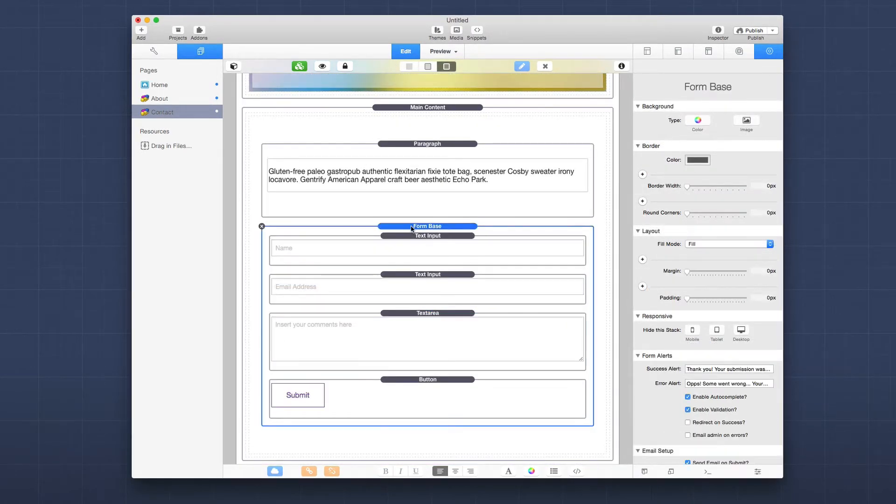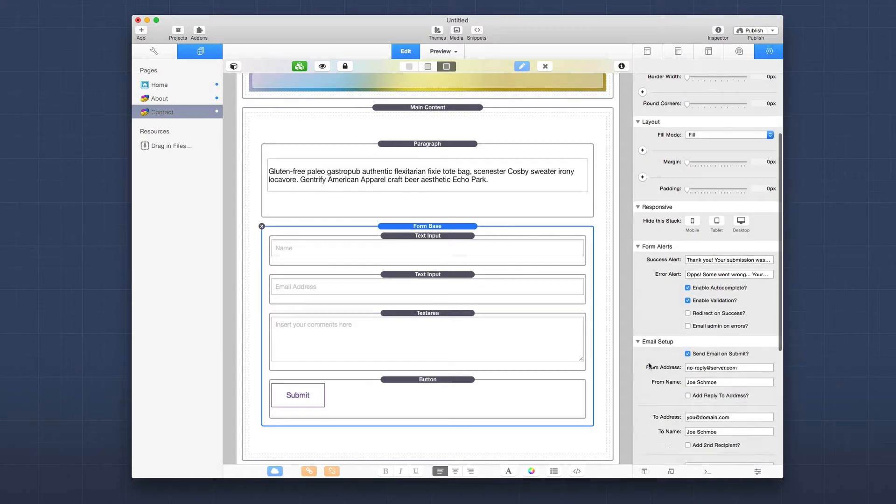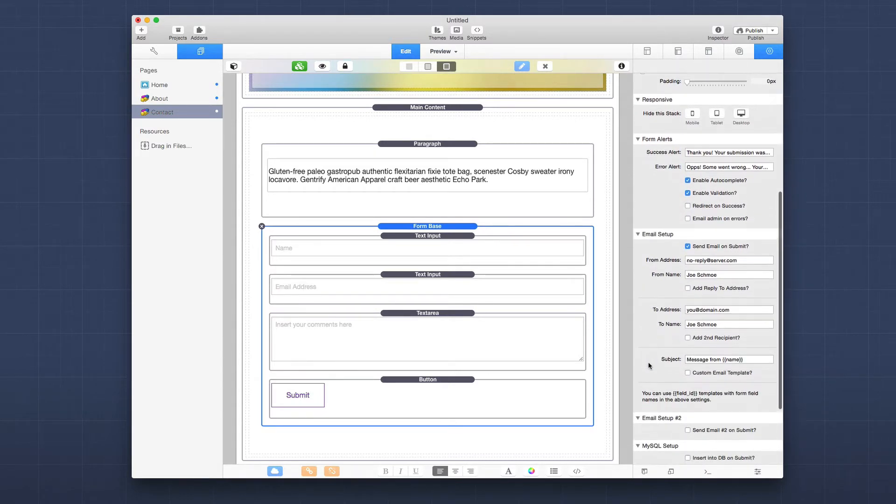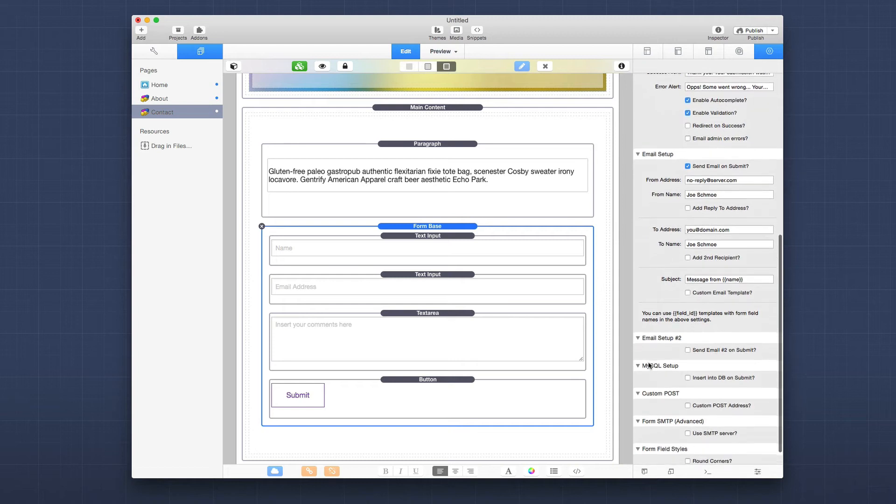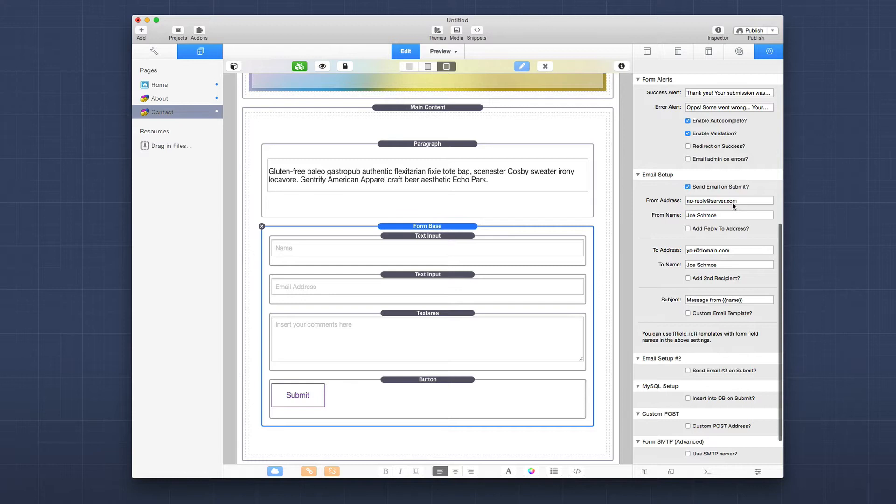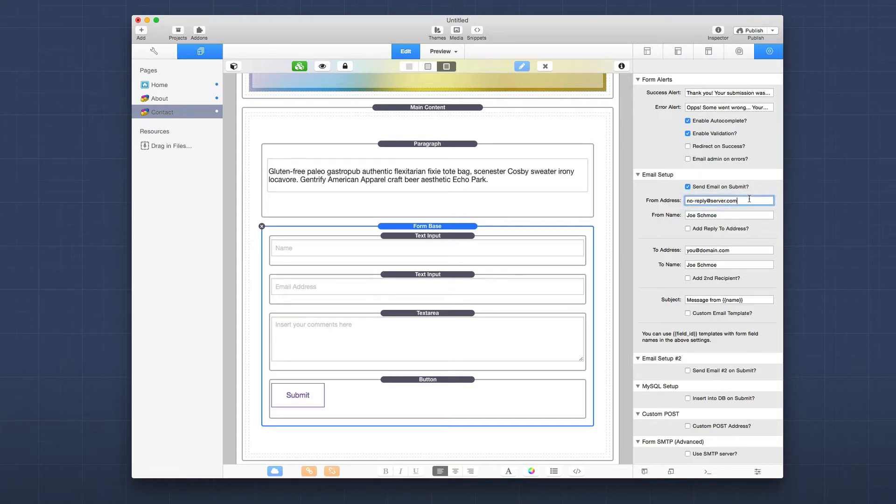So now let's jump into the form base stack in all of its settings. So by default, we send an email and this is really simple to set up. When we go to the email setup, we're going to want to make sure the from address. Now, depending on your hosting company, you have to use a domain that is actually a domain that's hosted with your host. So like, for example, I would put in support.joeworkman.net.